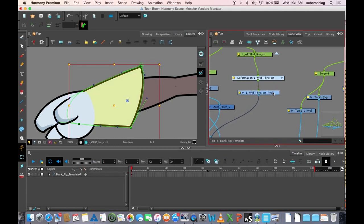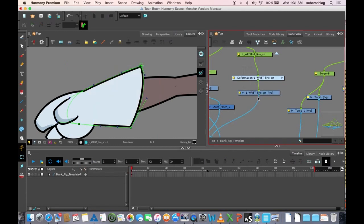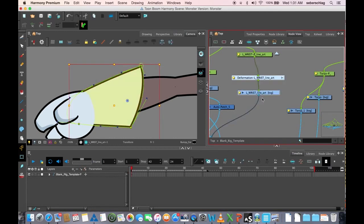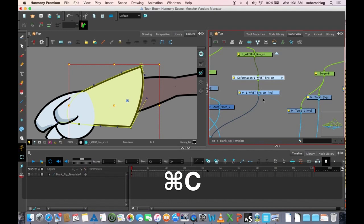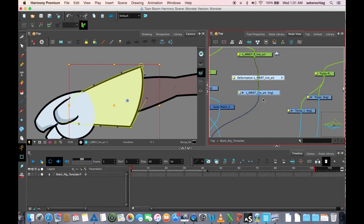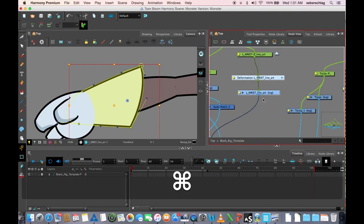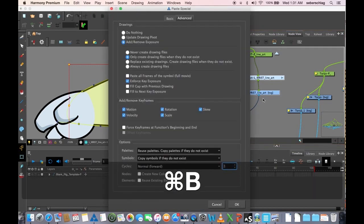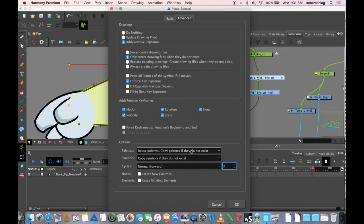and I'm going to do a copy-paste special. So a copy-paste special is Command or Control-C, Command-B, B as in boy, and it opens up this extra window.